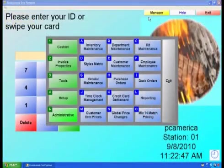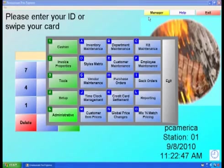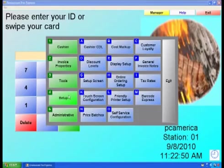To remove the other items from the touch screen, while keeping them in the choice item, select Manager from the Login screen, then select Setup, and finally Touchscreen Configuration.